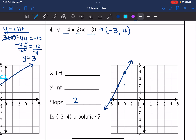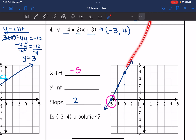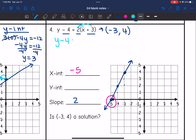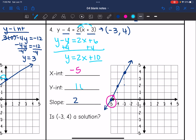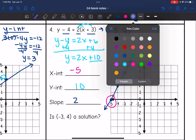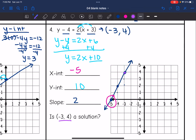The x-intercept I can see on the graph — it is negative 5. The y-intercept I cannot see on the graph, so I'll convert the equation to slope-intercept form. Distributing gives y − 4 = 2x + 6, then adding 4 gives y = 2x + 10. So the y-intercept is 10. And is (−3, 4) a solution? Yes — it was on the line, and it was also the point from the original equation they gave us.